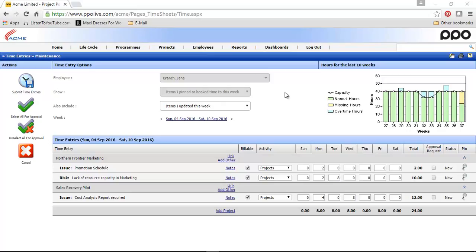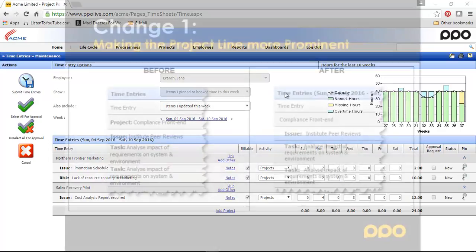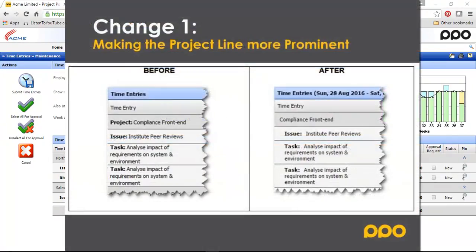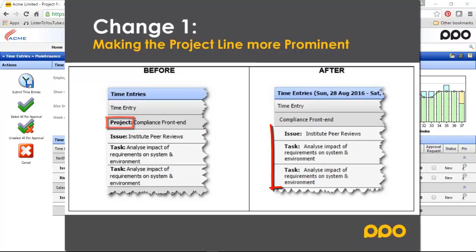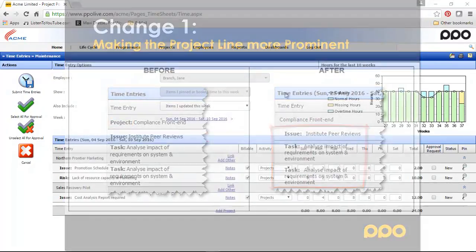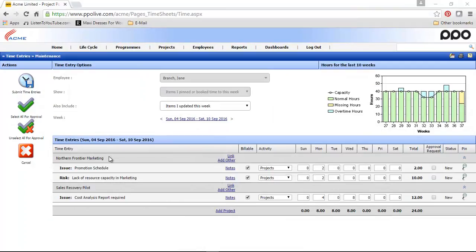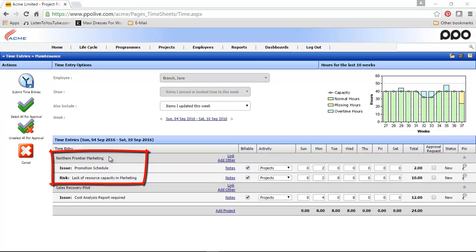Now let's look at change 1. Change 1 was making the project line more prominent. On this screenshot, you'll notice the change that we've implemented. We've removed the word project in front of the project name, and we've indented all the project-related items underneath it. So you will see here on the time entries maintenance page that your project and all its associated items can now easily be identified.